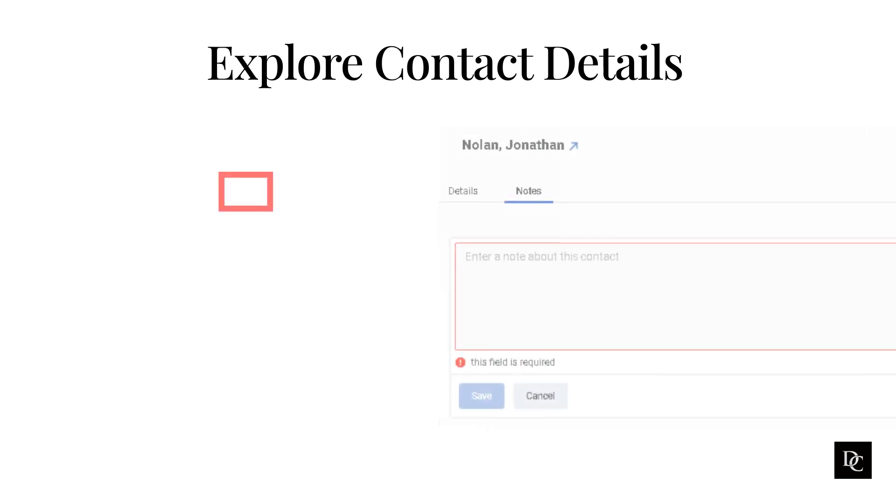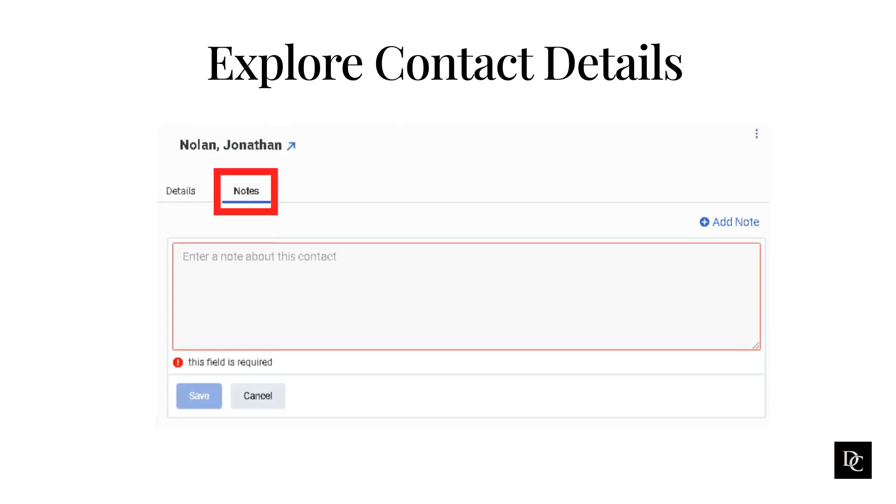To add notes to a contact, click the Notes tab. Click Add Note and enter the note you would like to make about the contact. Remember not to enter any personal information. Click Save.